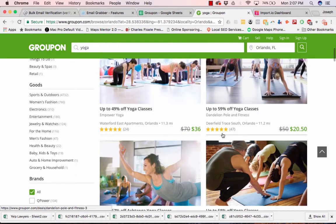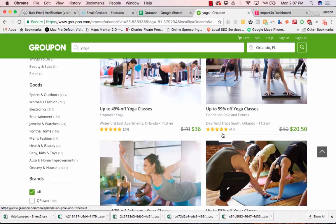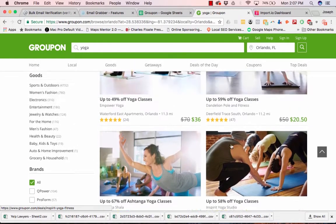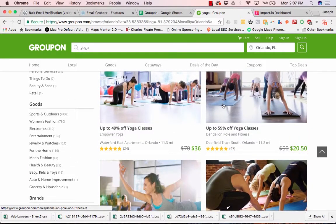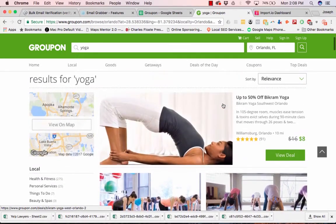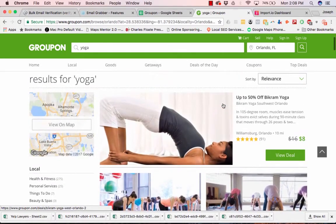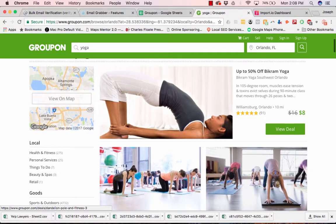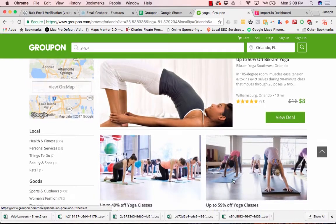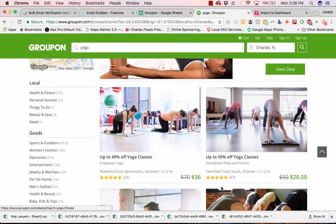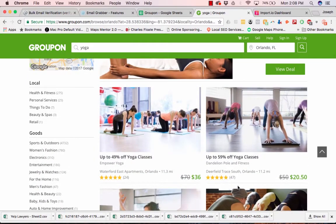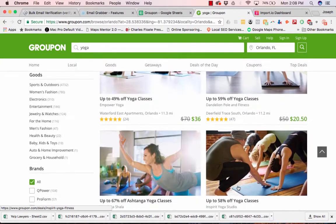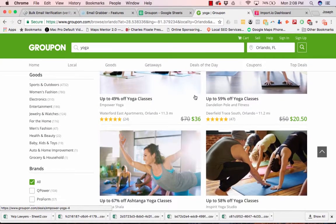But if only they knew that if you ran some Facebook ads for them or you did some SEO, they would make a whole lot more business instead of running this Groupon, because we all know Groupon brings in deal hunters. So I'm basically going to show you how I'm going to scrape all of these deals and then grab the information so that we can run a campaign via cold email.